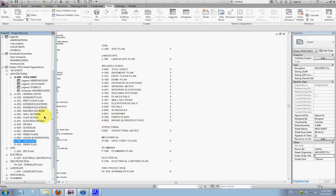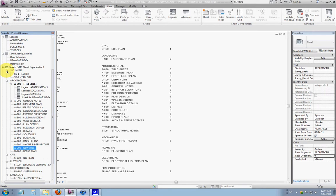Zero basically means anything in the sheet set that you don't want to go on the actual index on the cover of the drawing set — give it a zero. For instance, the SKs: if I click one of those and go to its index order, you'll see it's zero. That's because I don't want SKs showing up on the front of the CD set.